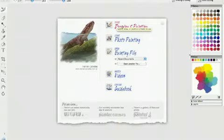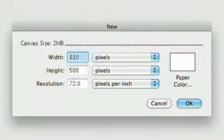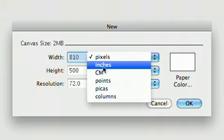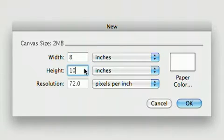Now let's get cracking. I'd like to create something new, so I'll click Start a drawing and painting. Painter Essentials asks you to define the size of your canvas. Don't let this intimidate you — you're the boss. Painter Essentials defaults to pixels, but most of us work in inches and centimeters, so correct this right away. I'll choose a fairly standard 8 by 10 inch canvas.